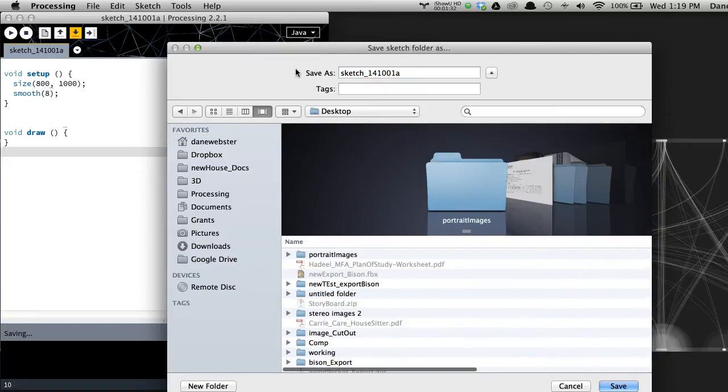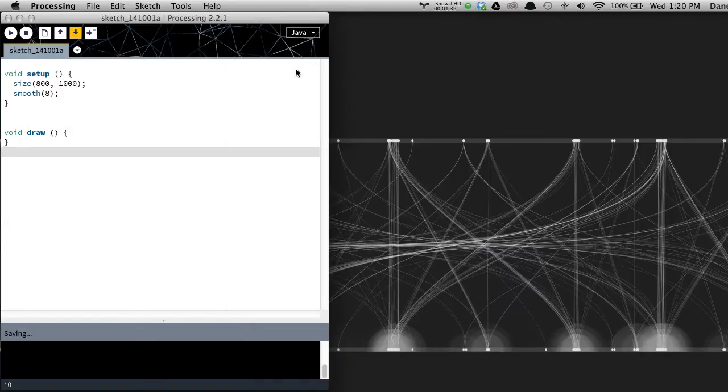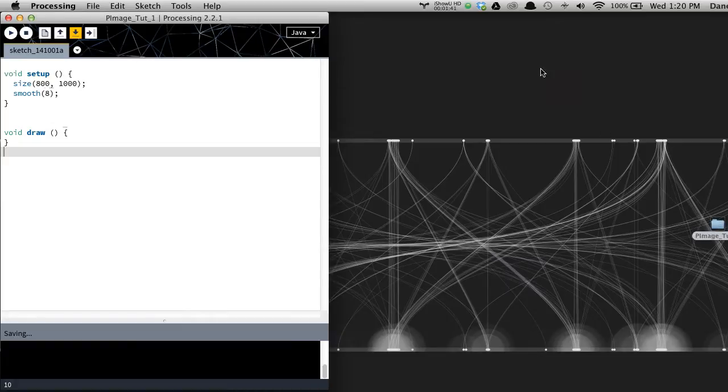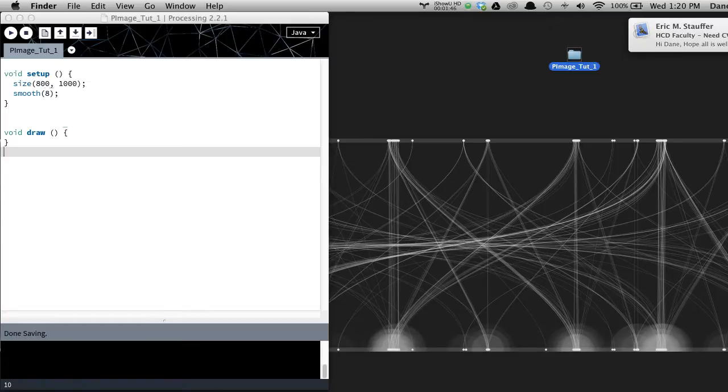And let's just put this on the desktop. P image tutorial 1. Let's just do that. Okay, so that's on my desktop. We'll just leave it over here so I can find it. And what we're going to do is add some images.